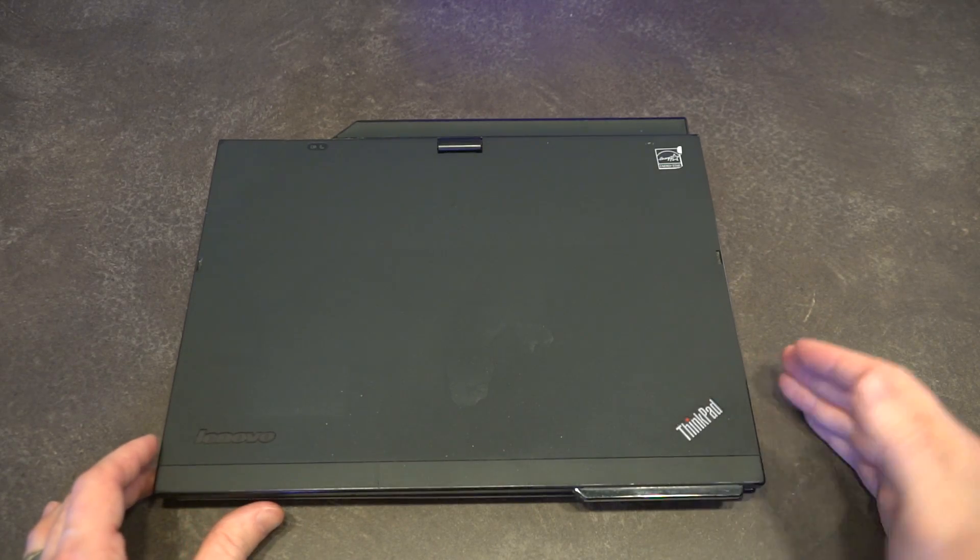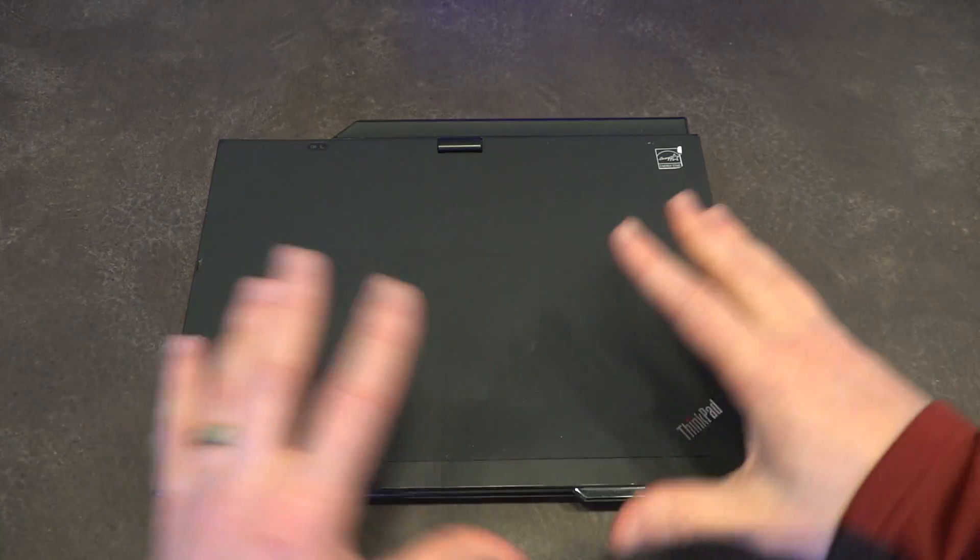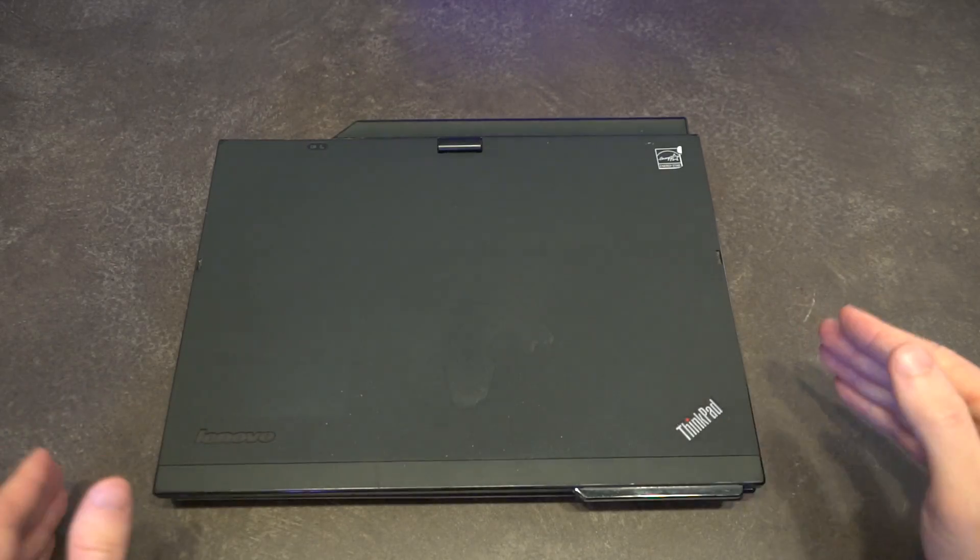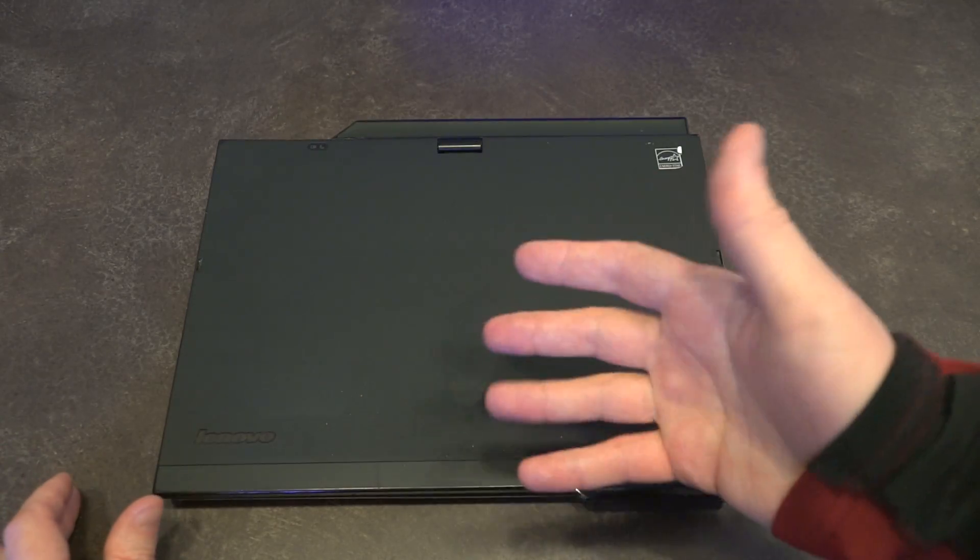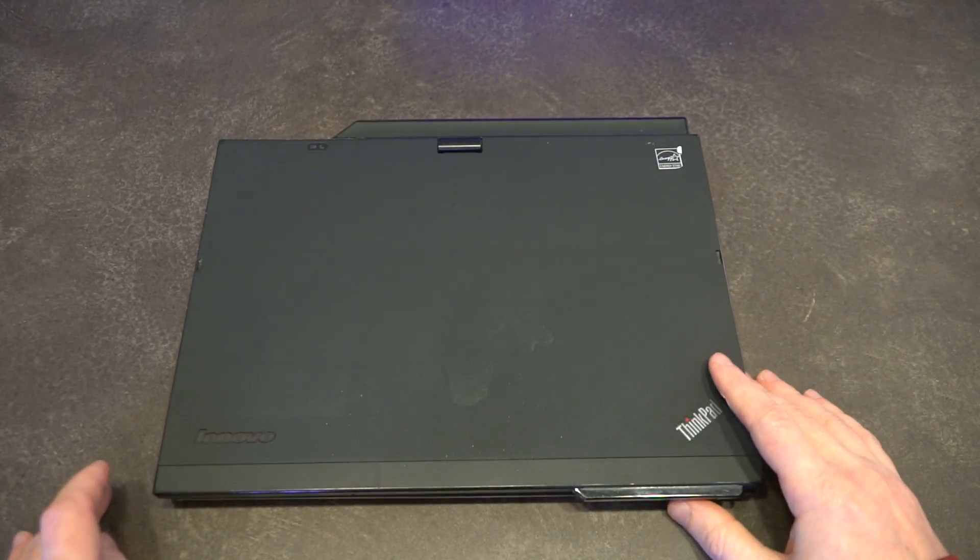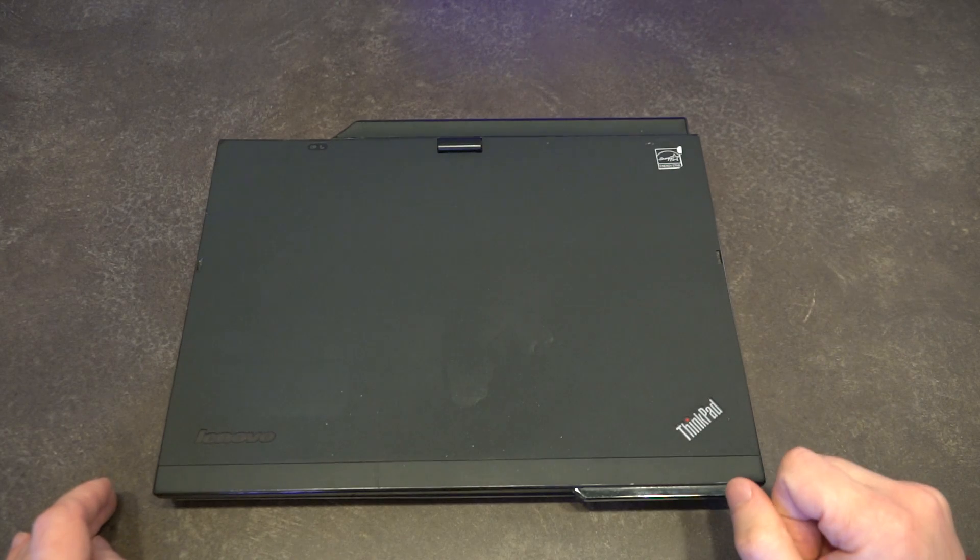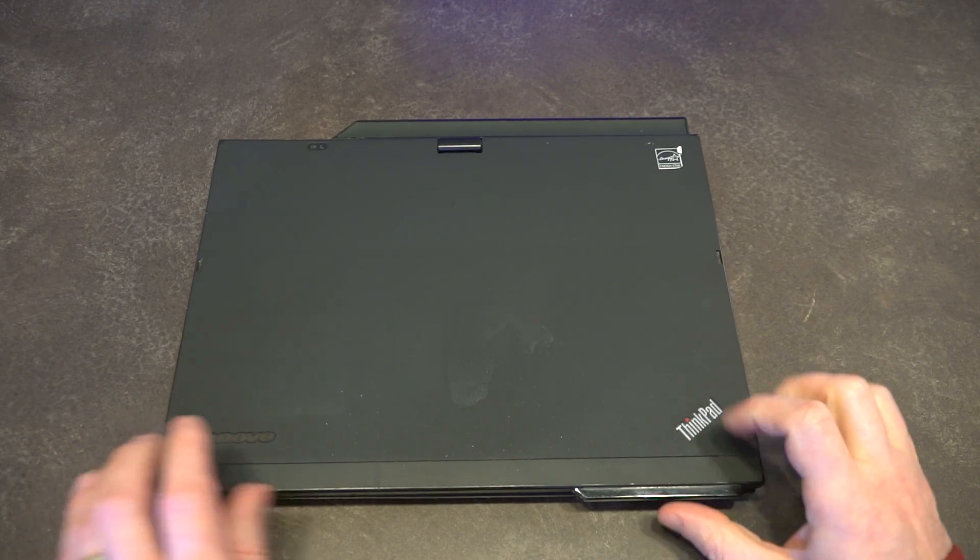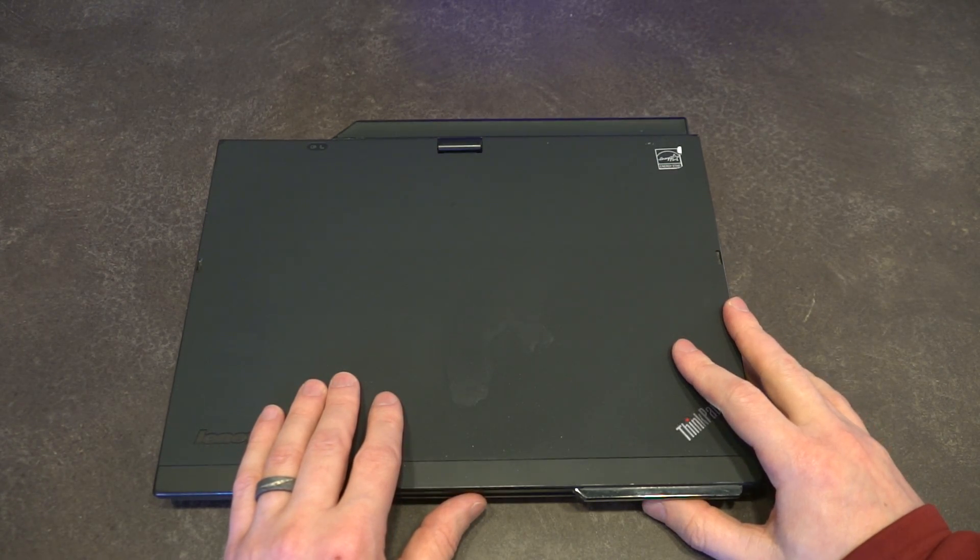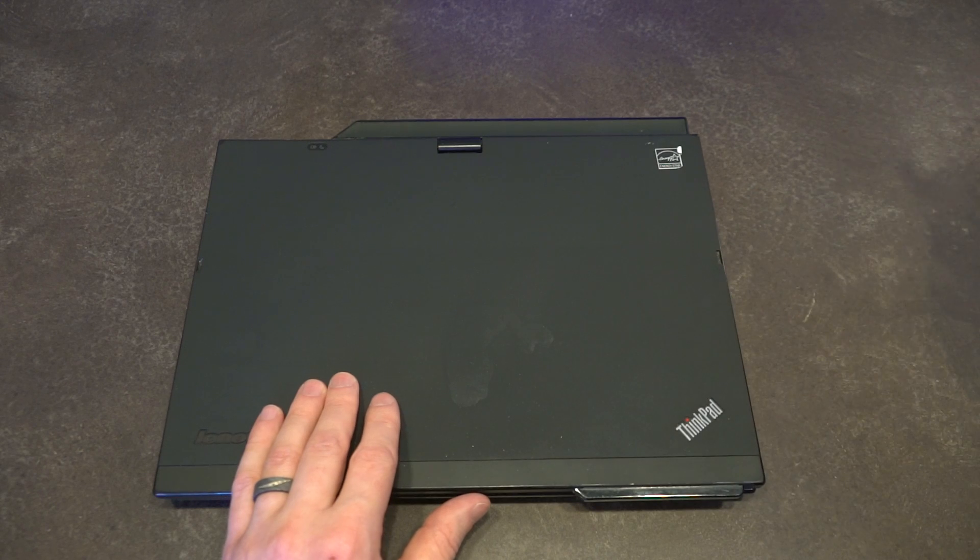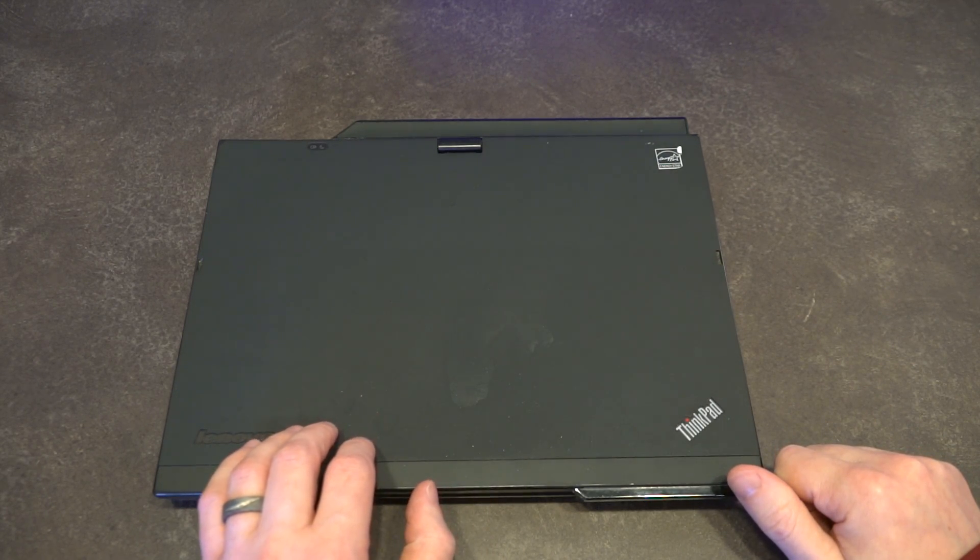There would be other X series that would have a tablet style, but this would be the last one of the X three numbered T series. These were originally announced in 2012 and manufactured until 2014 until they were superseded by the X240 generation.